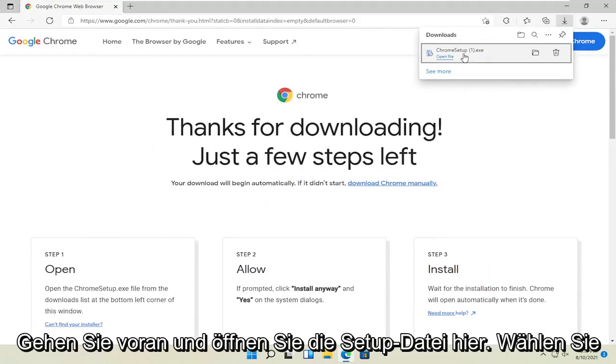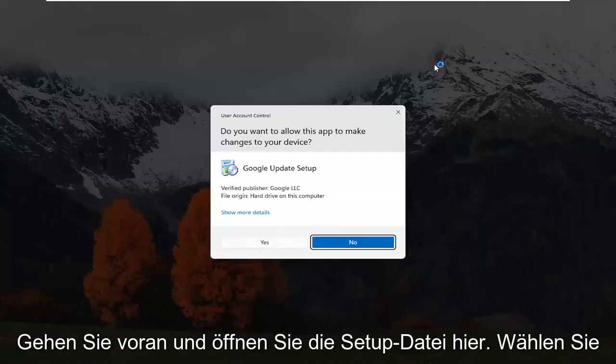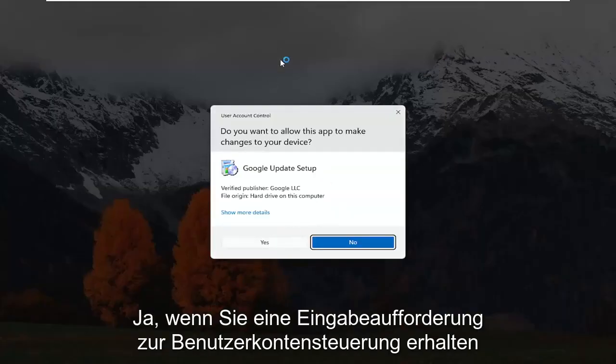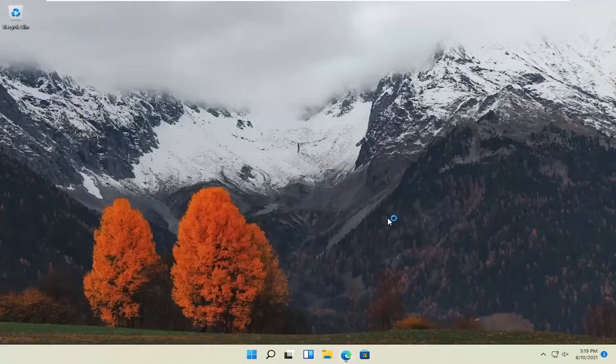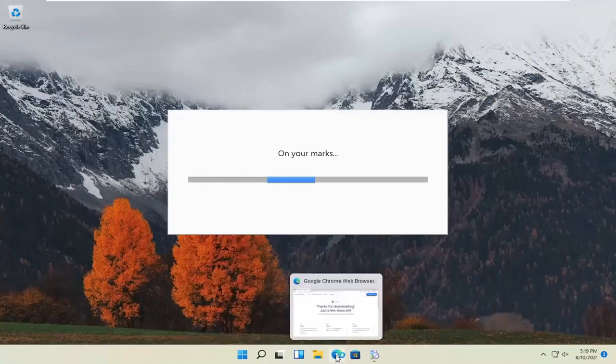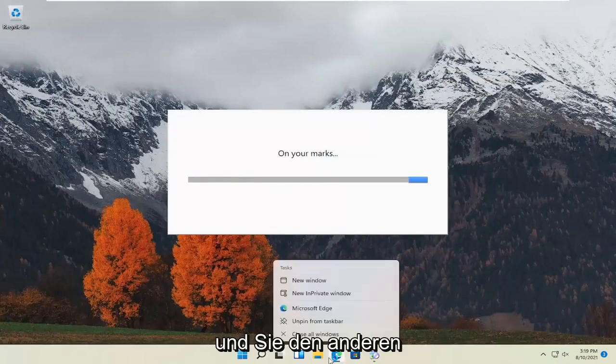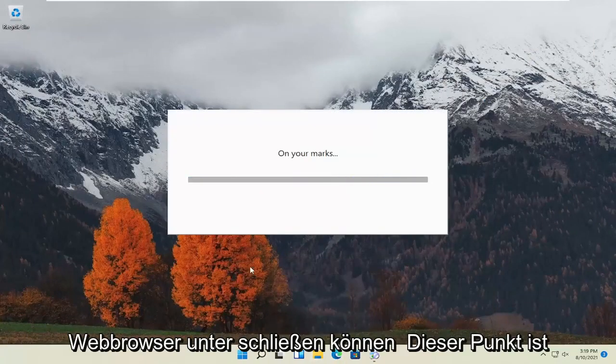Go ahead and open up the setup file here. Select yes if you receive a user account control prompt. And you can close out of the other web browser at this point.